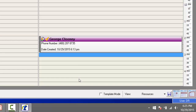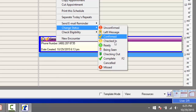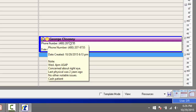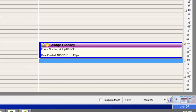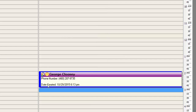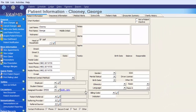We'll fast-forward to George Clooney coming in for his appointment. Select the appointment, right-click for options, and change the status to Checked In — indicating he's here but not quite ready to be seen, perhaps filling out paperwork. While he completes that, I'll create his patient file. There are two options: right-click and select Create the Patient File from the appointment options, or go to the options menu and click the person icon to create the patient file.